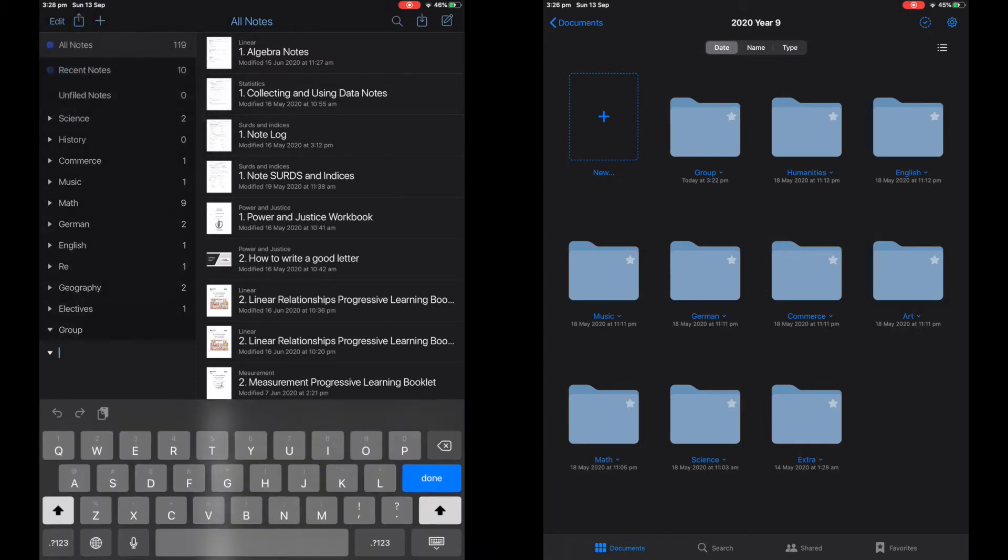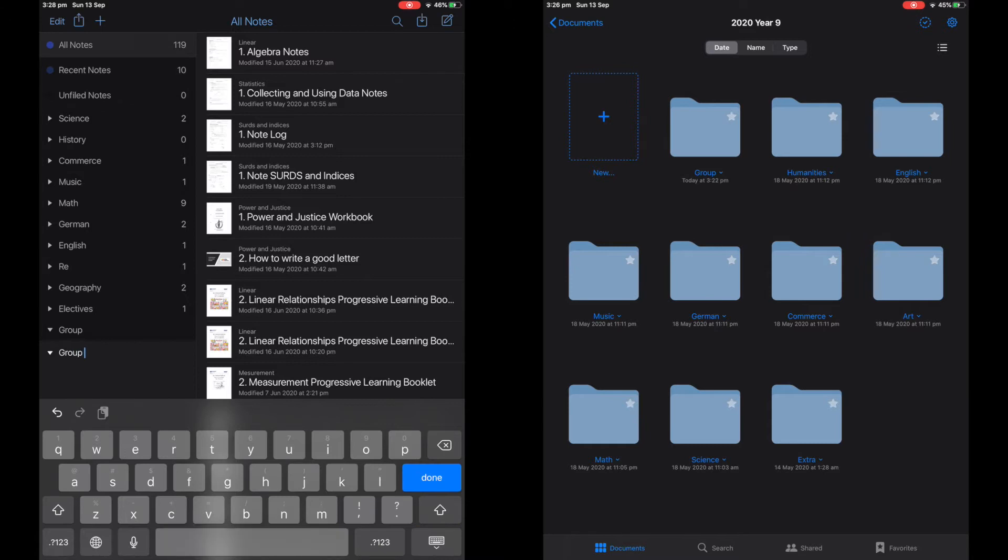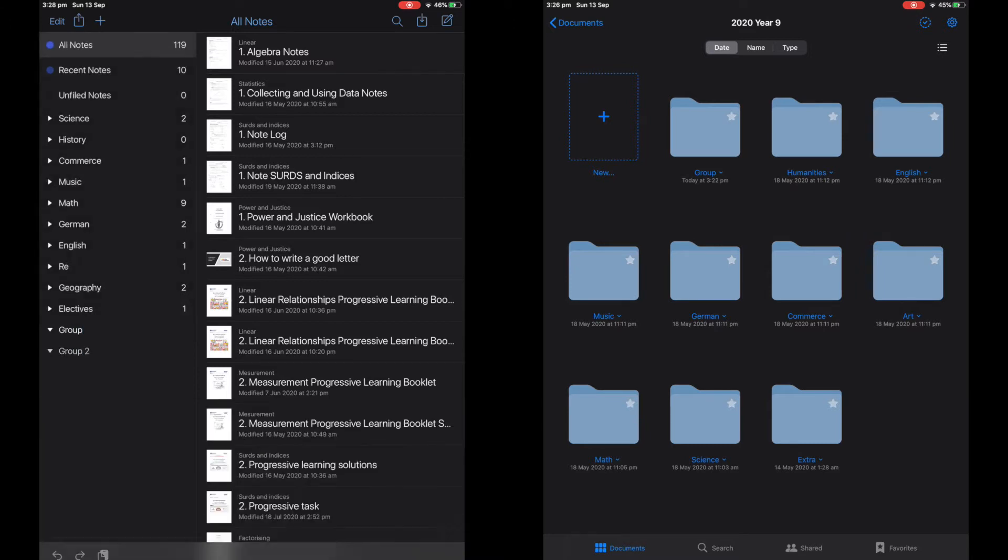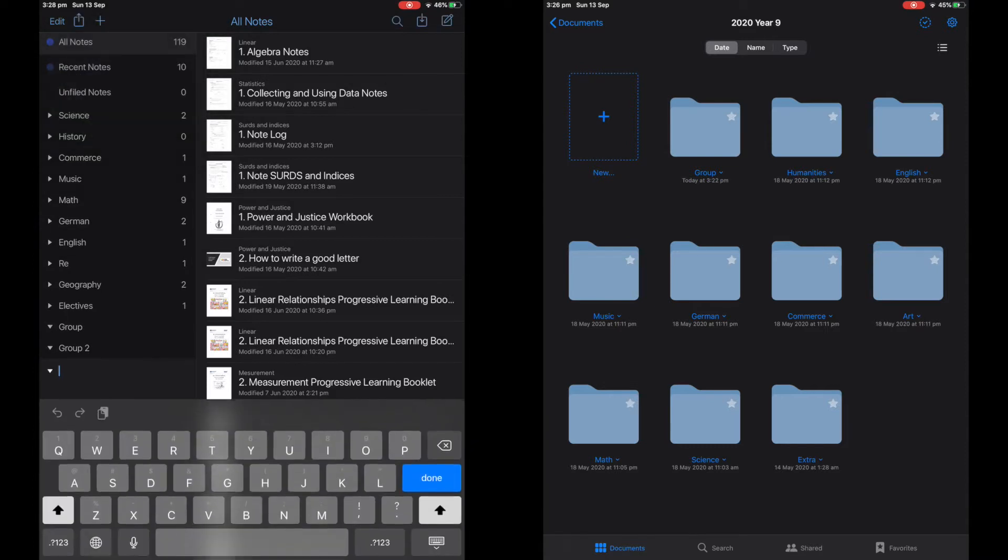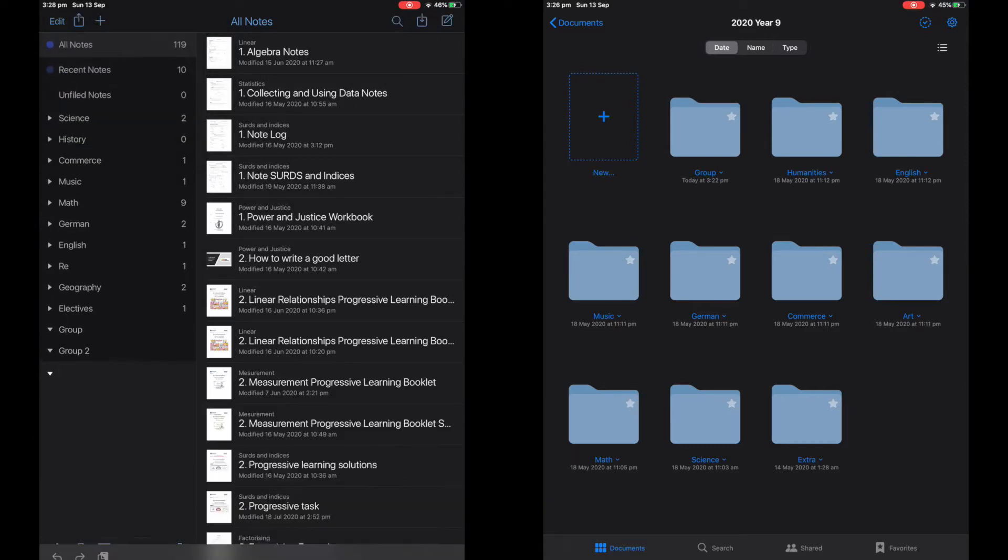But anyway, here I am making a divider and subject. I like the interface of Notability much better, as it is more visually appealing and appears more organized.